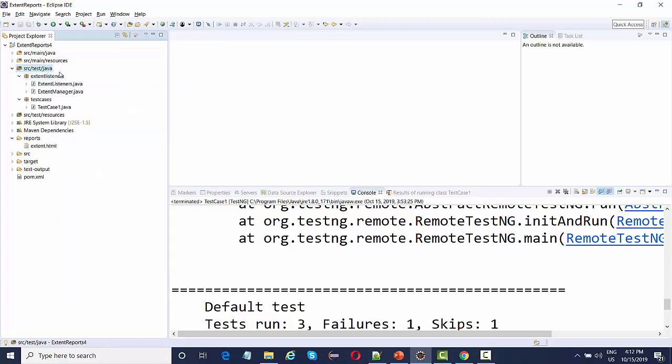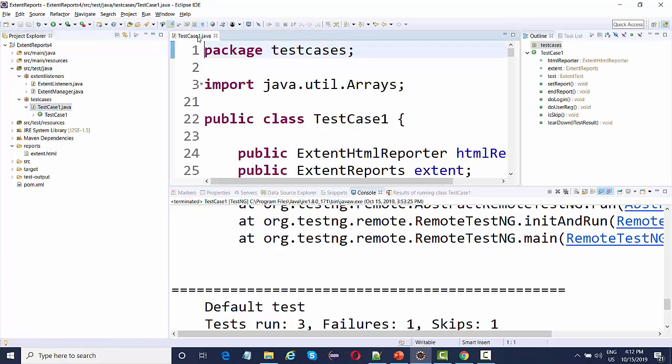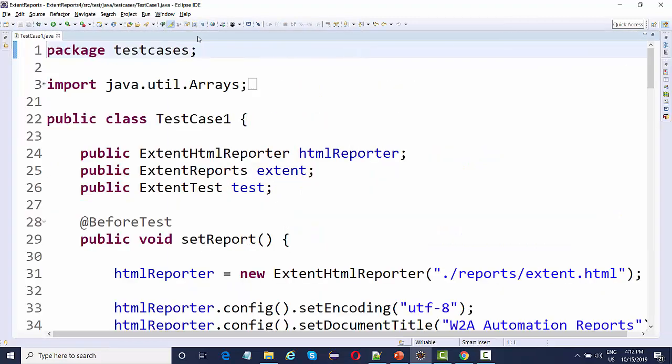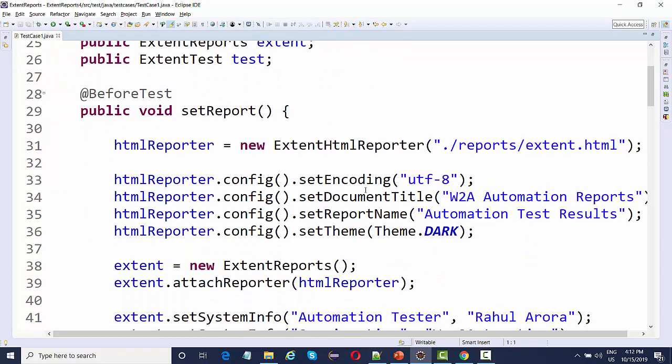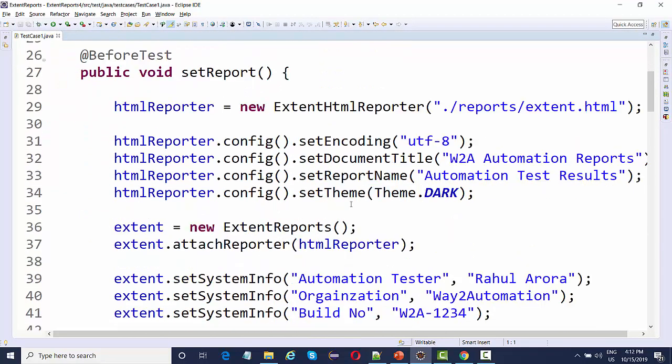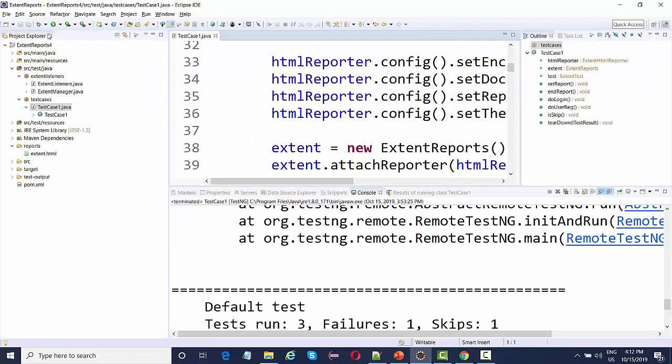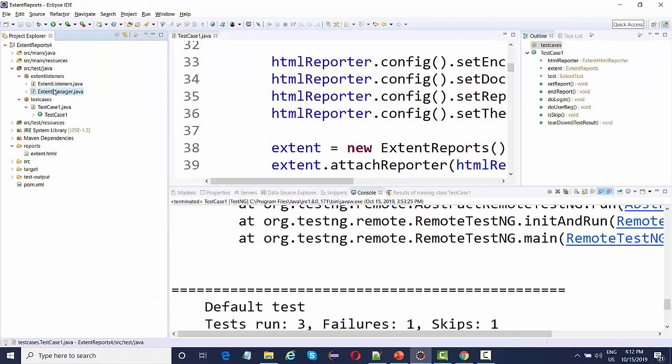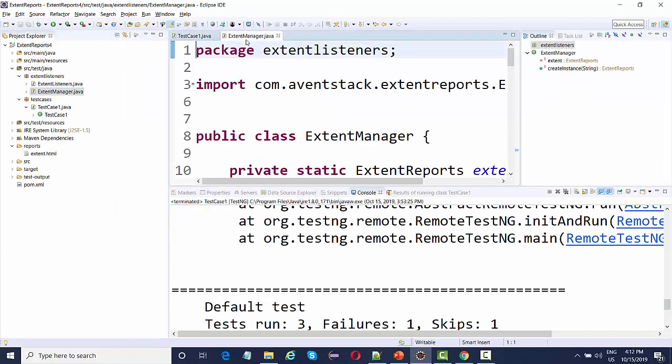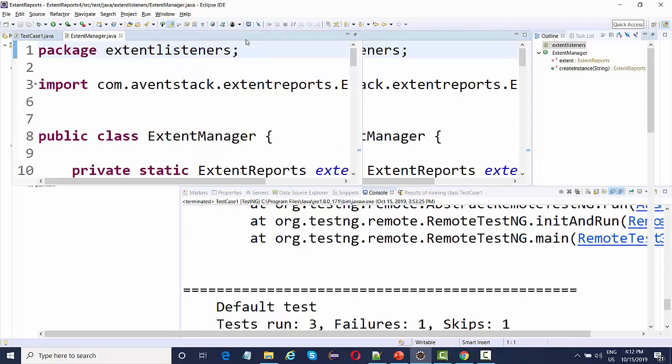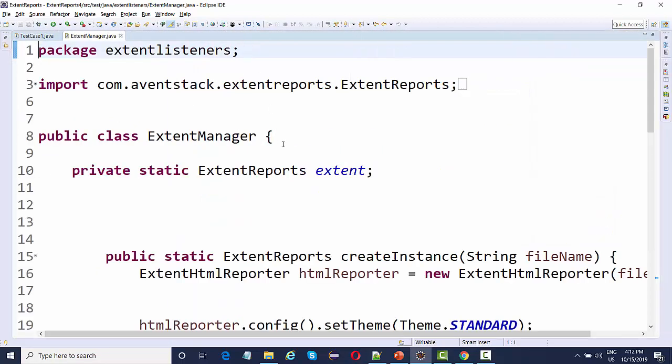Basically this package contains an extent manager file and extent listeners class. These are the two classes. What all configuration that we did over here, like configuring the extent HTML reporter and providing all these configurations, instead of doing it over here I have actually done everything inside one single class named as extent manager.